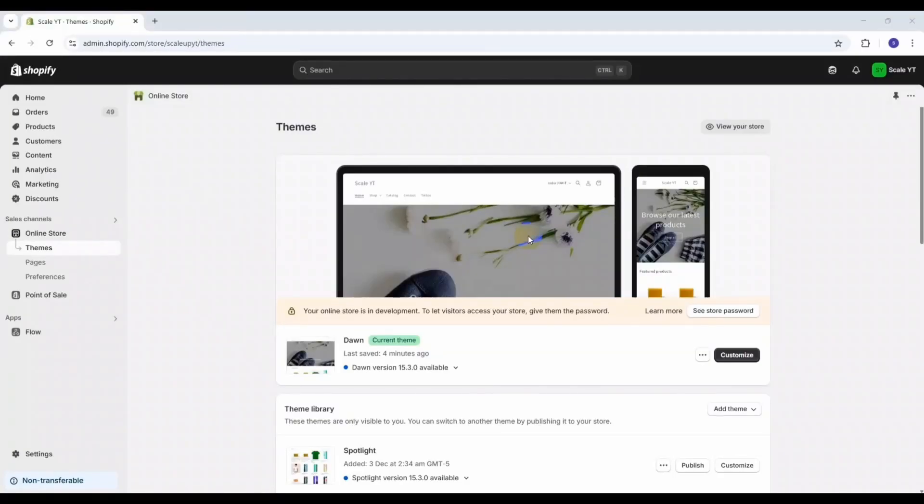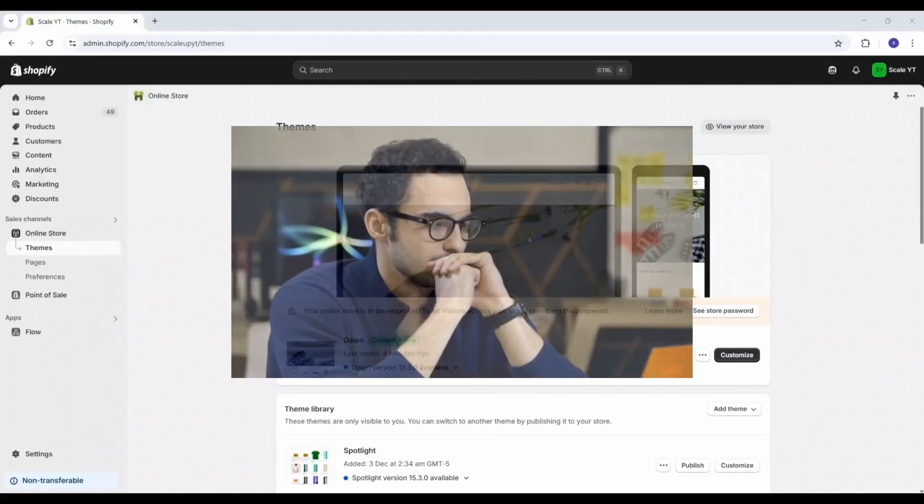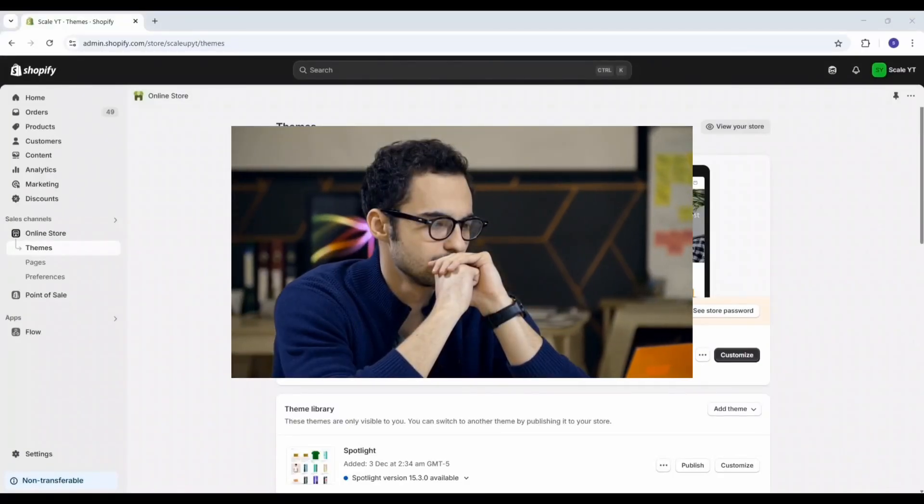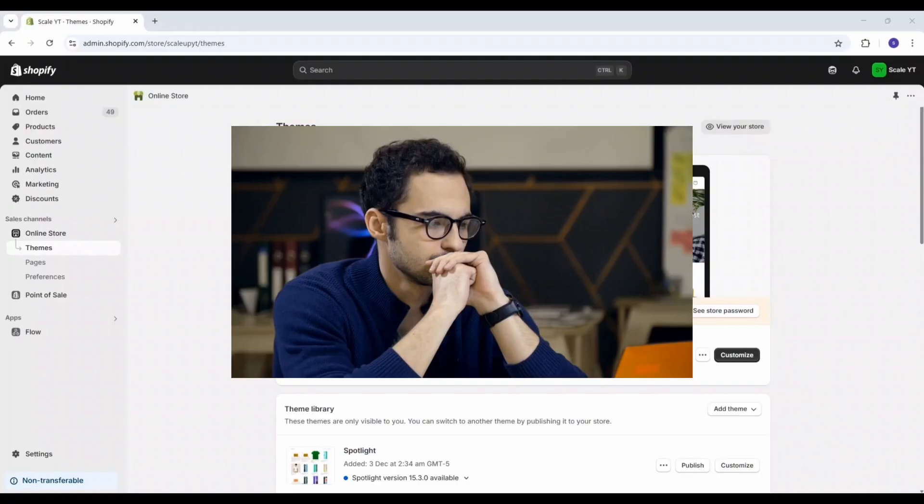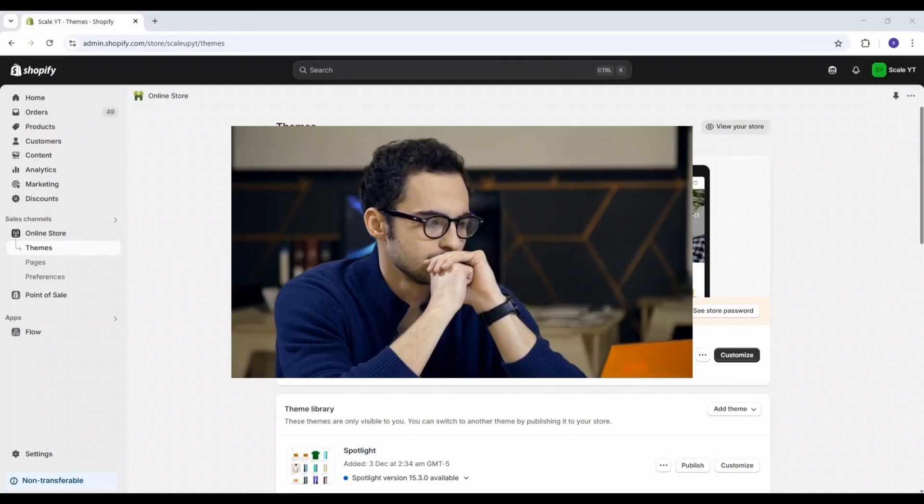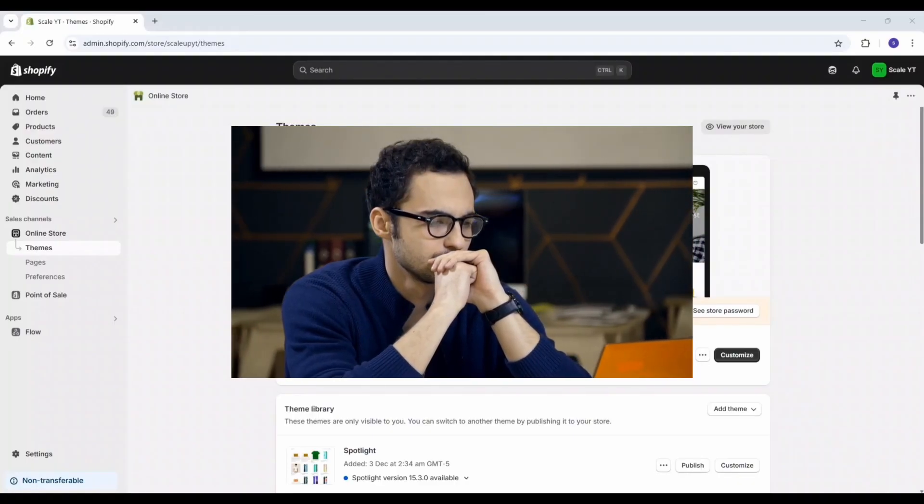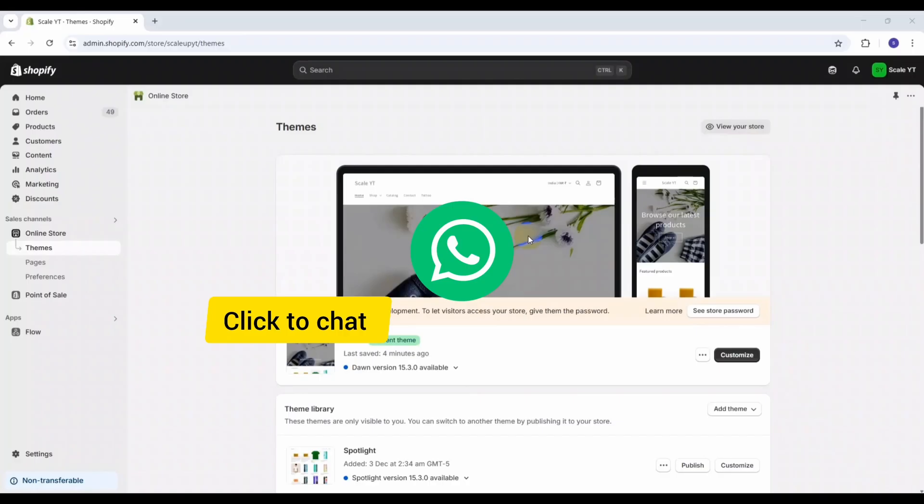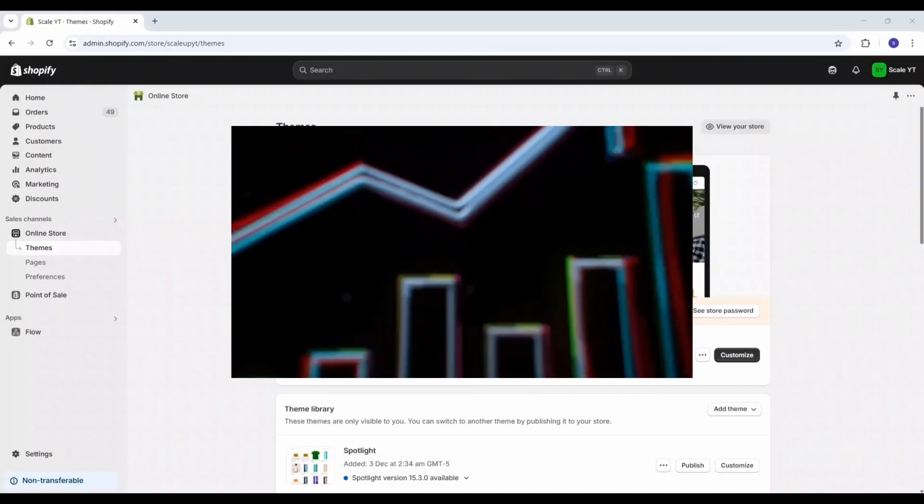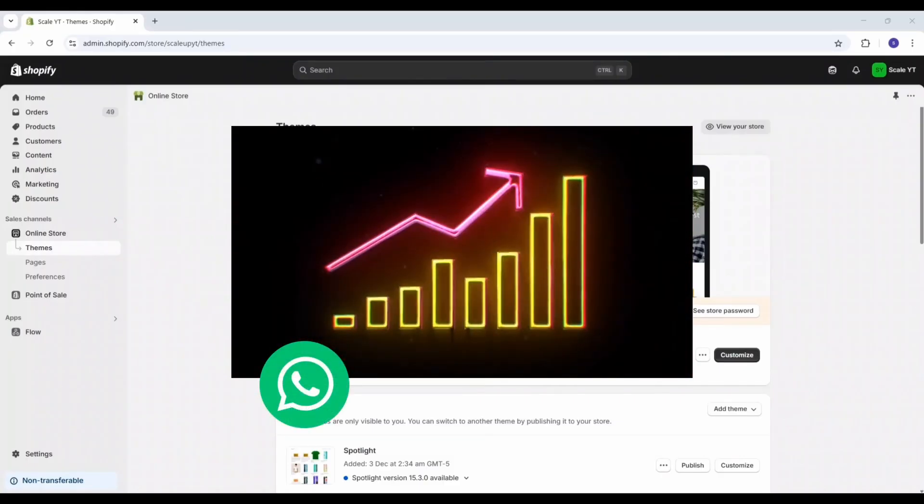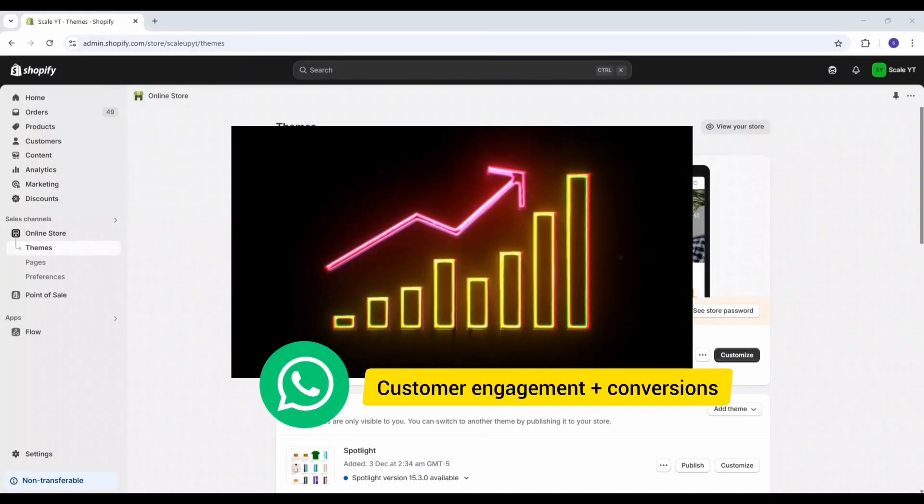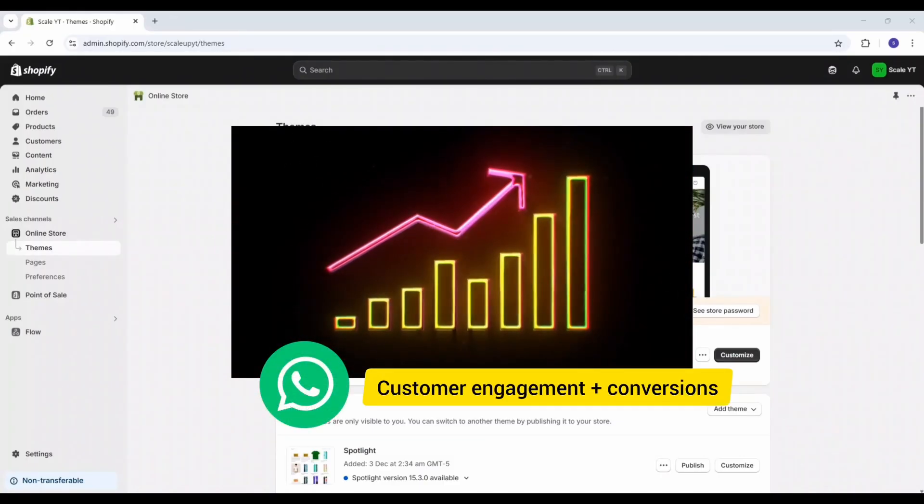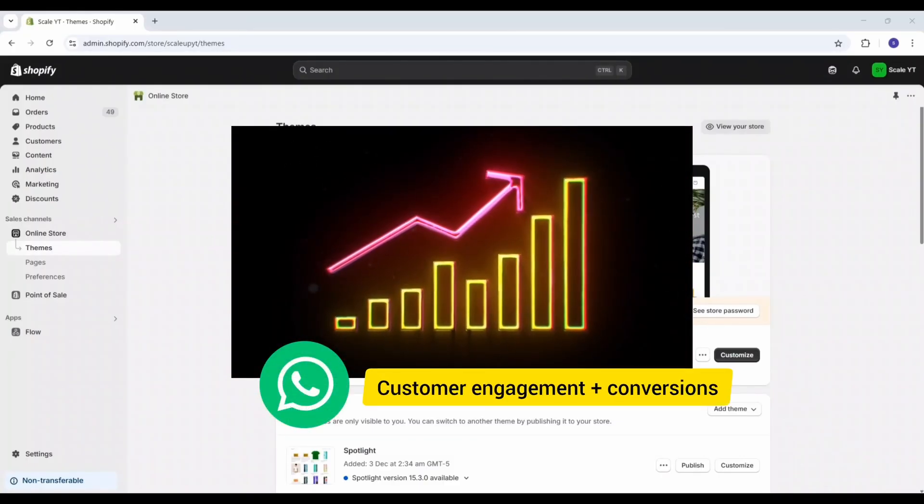Hey everyone, are you missing out on potential leads just because customers can't reach you easily? In today's video, I will show you how to add a WhatsApp click-to-chat button to your Shopify store. Trust me, this small feature can make a big difference in boosting engagement and conversions.